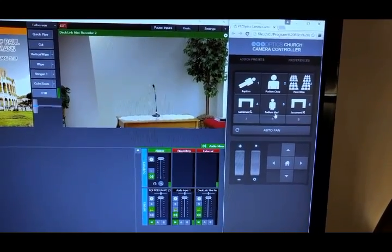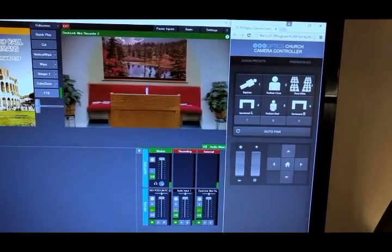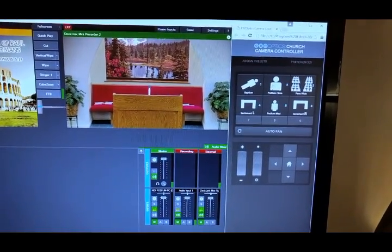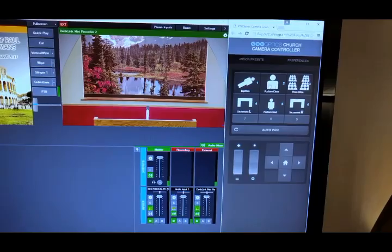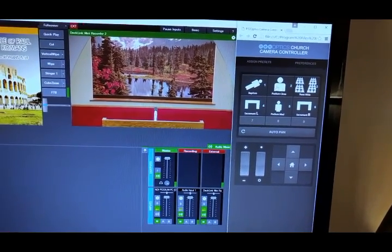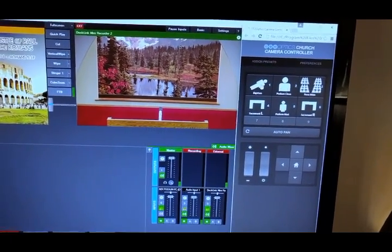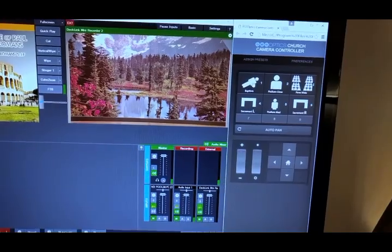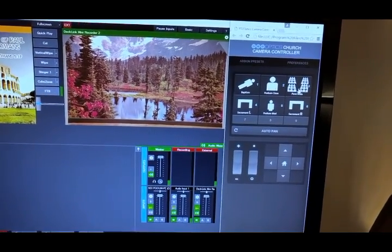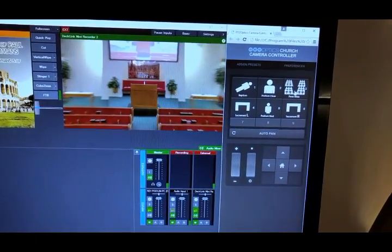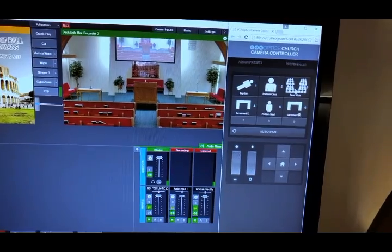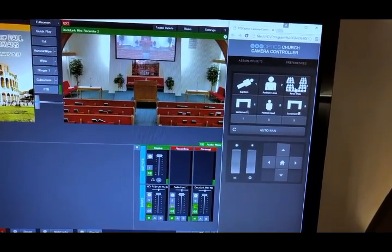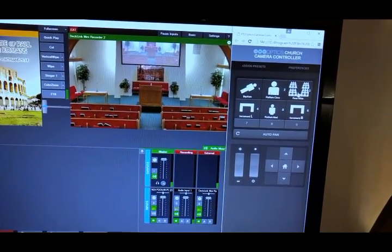Back to the podium, medium shot. Podium close-up. They have a baptismal font behind the podium, so we can go there. And then we can also do a wide shot. That's pretty sweet.